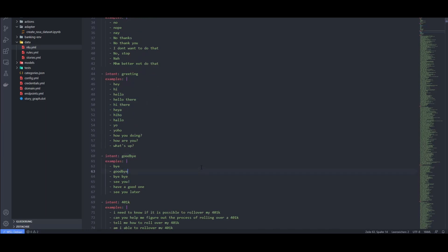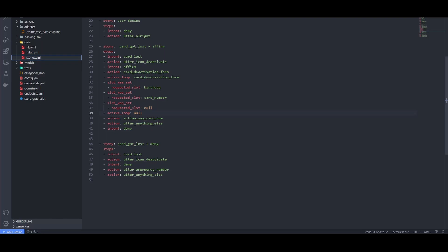To illustrate how you could use this data to create a functioning chatbot, we are going to build a small customer support assistant that is able to help you to deactivate your stolen or lost credit card. Let's jump into the stories.yaml to see how we could do that.